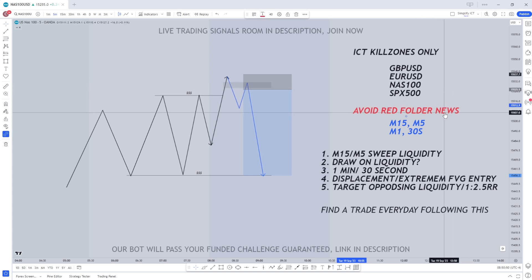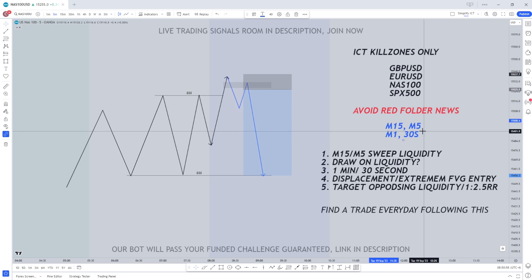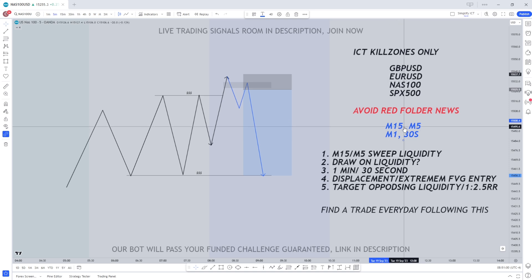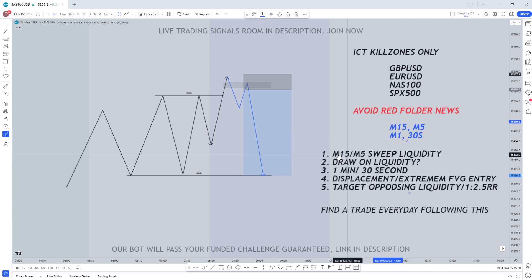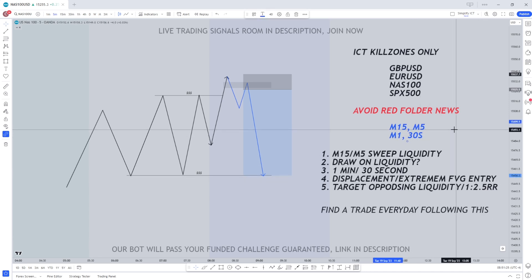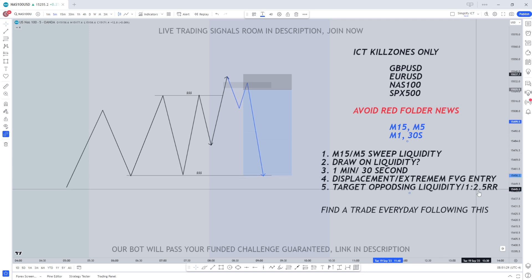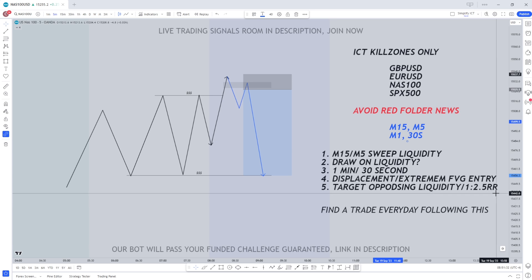Usually when it comes to red folder news I do avoid trading the strategy. The time frames it works best on for entries is the 1 minute and 30 second, and to find our trade setup it's going to be the 15 minute and 5 minute chart. ICT himself mentions these time frames so we're going to stick to these set rules. Quite simply all we're going to look for is a sweep on liquidity, the draw on liquidity, and then we're going to get our entry looking for a 1 to 2.5 risk to reward ratio.